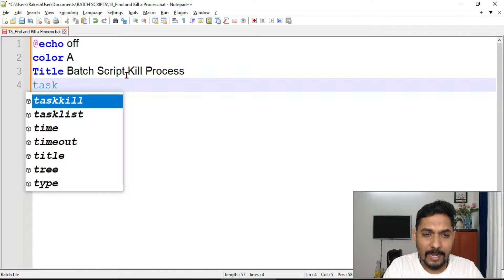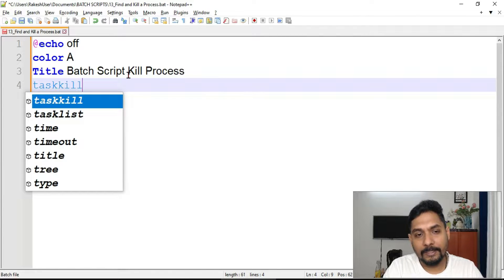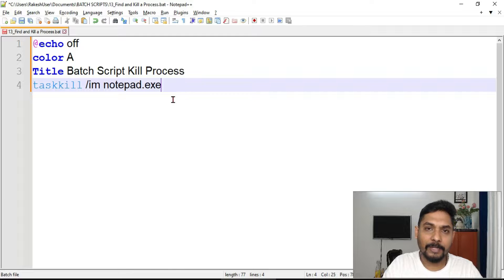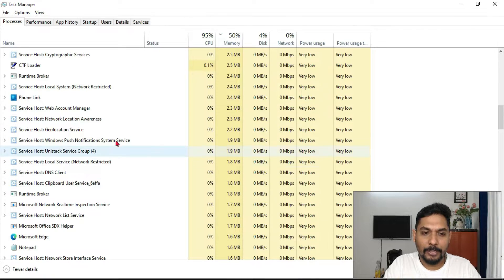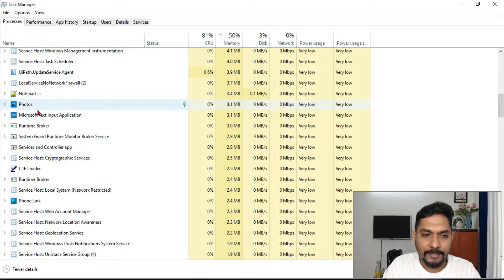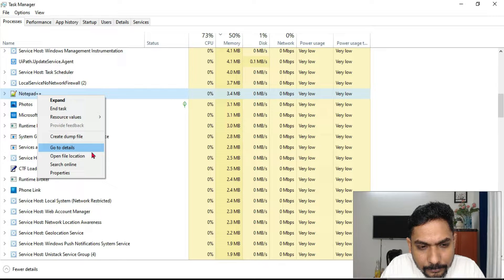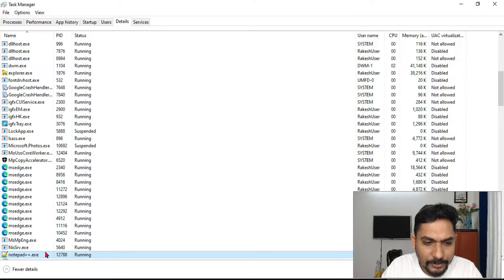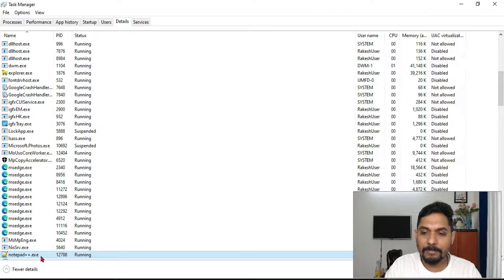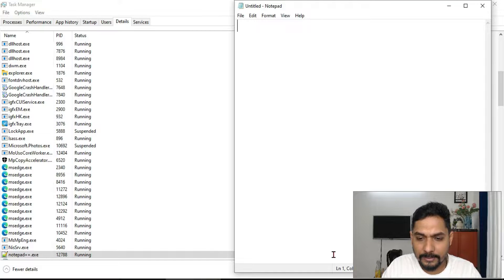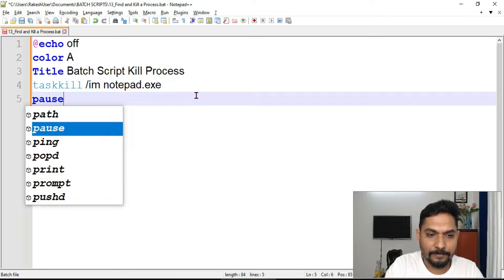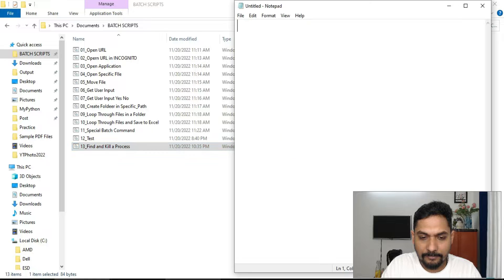The title will be 'batch script kill process' — any title you want to give. Now the very first command I'll use is taskkill with the parameter /im for image name. The image name is notepad.exe. Whatever application you'd like to kill, check your task manager — for example, in Notepad++ you go to Details and it shows notepad++.exe as the process name. Here we'll use the simple application notepad.exe. Save the script and go to the batch folder.